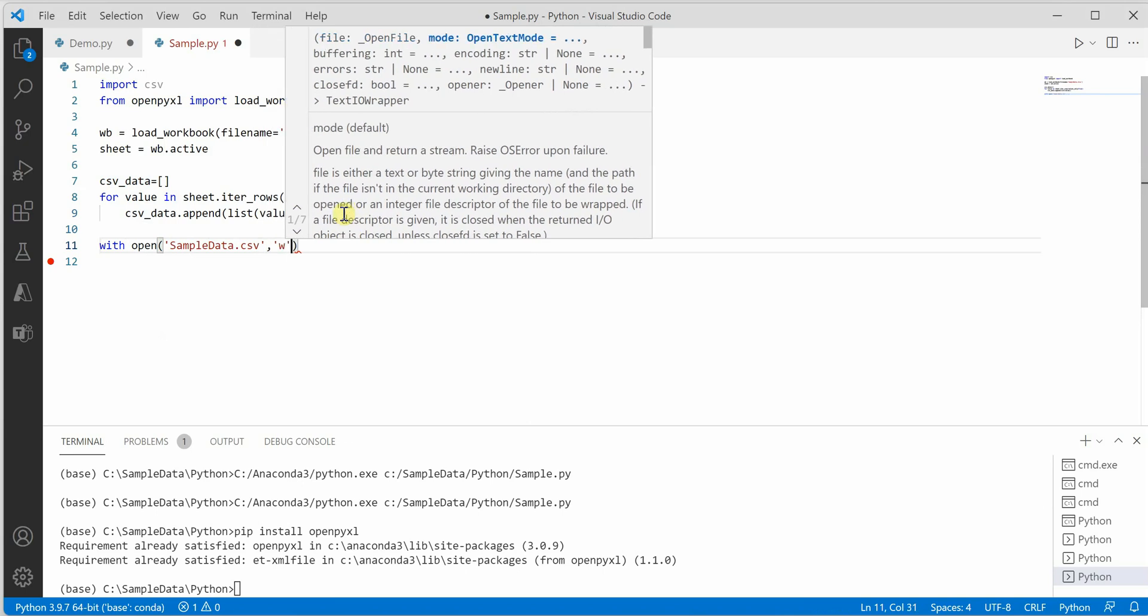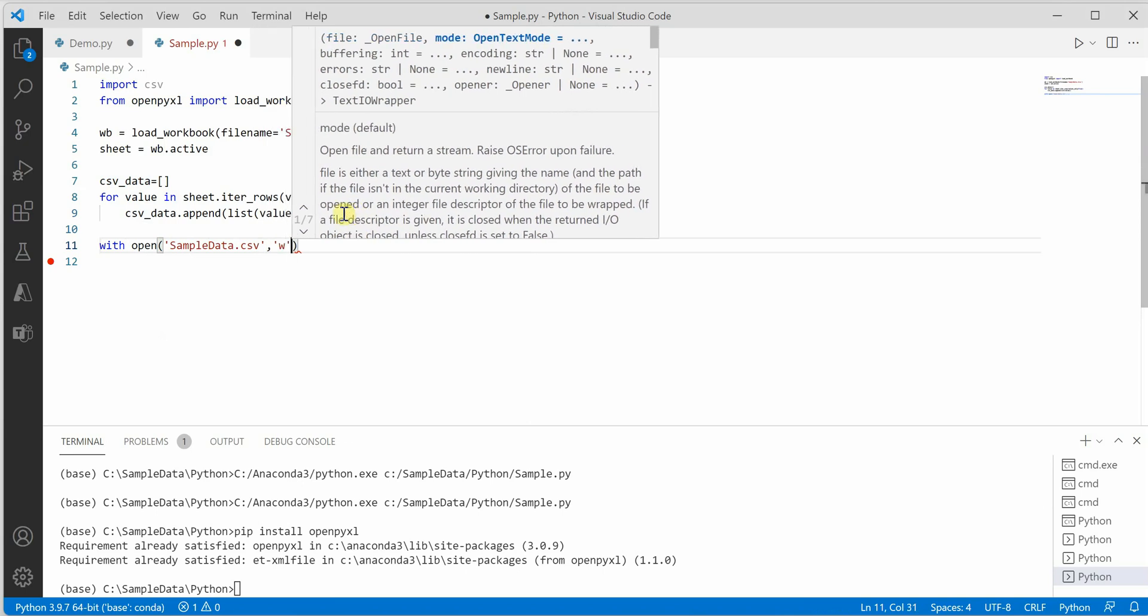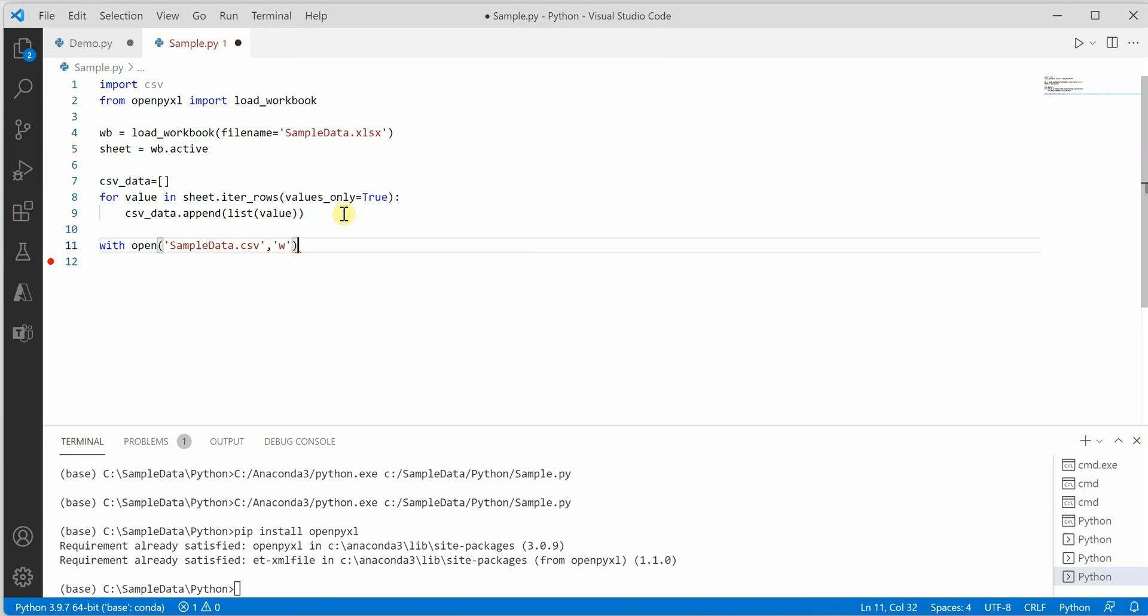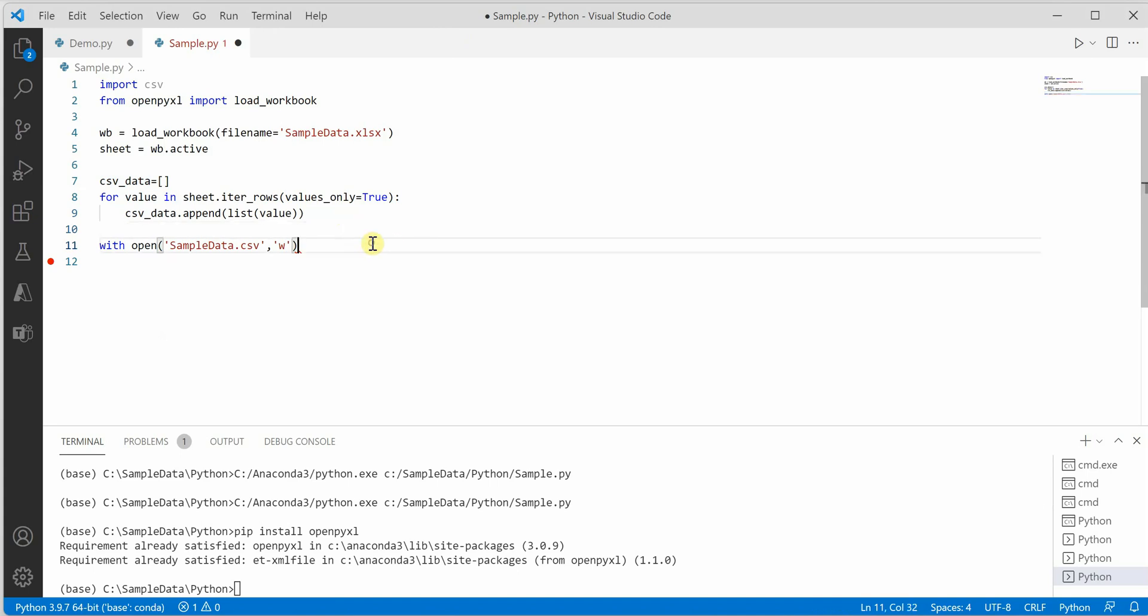Here I need to mention the write mode because in the above case I didn't mention anything. And let's give some name obj.